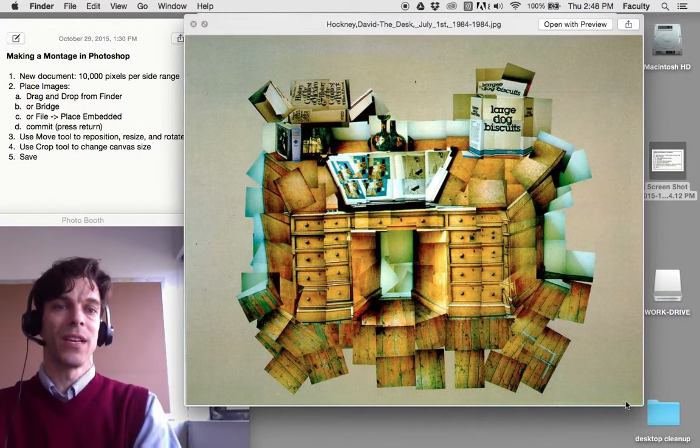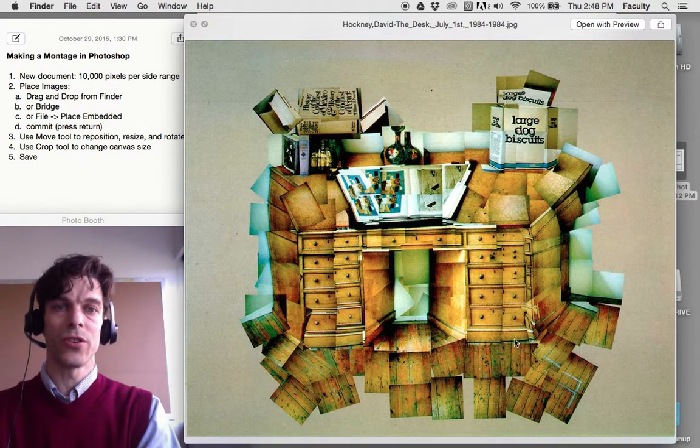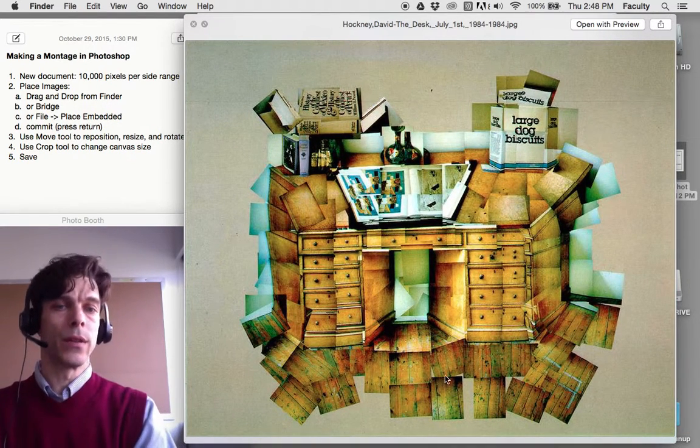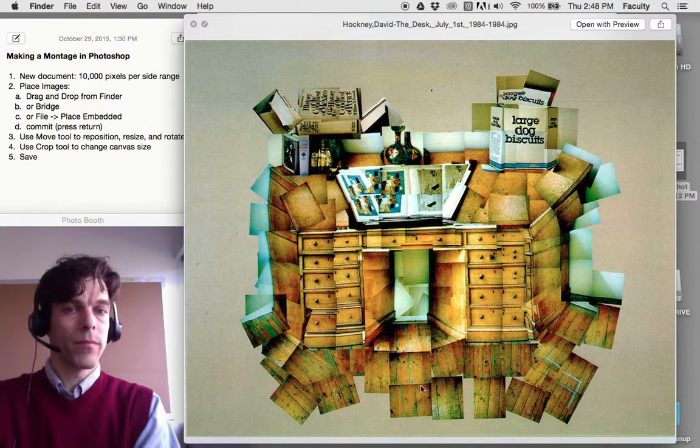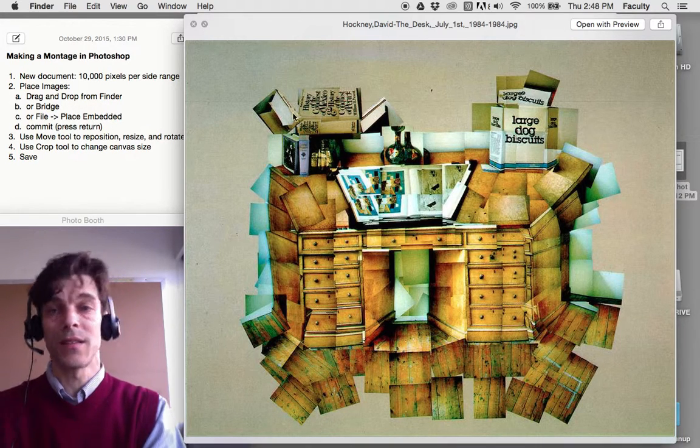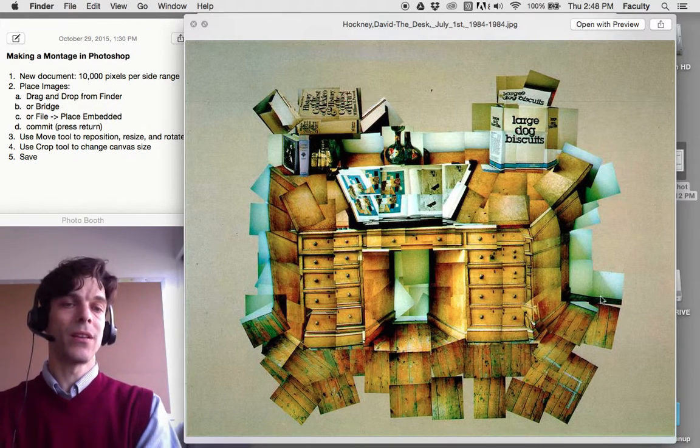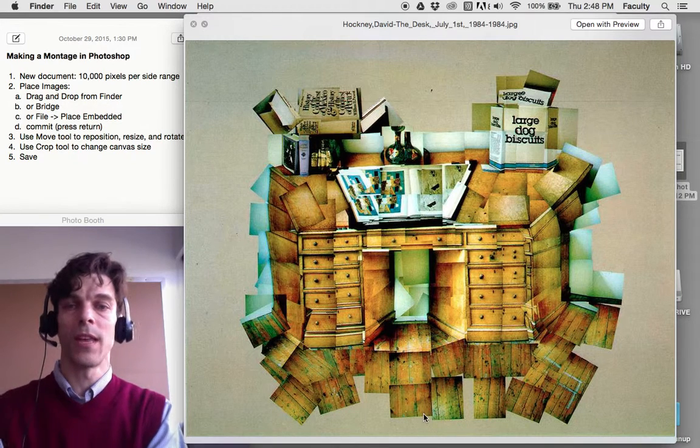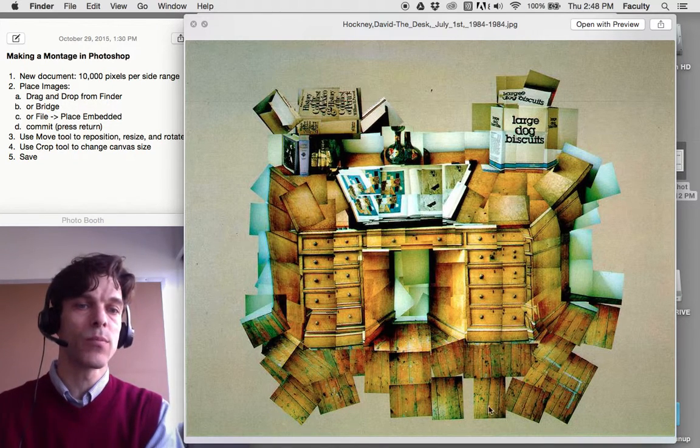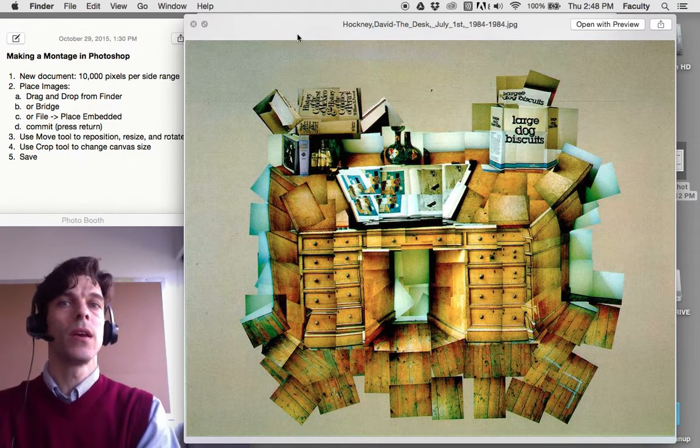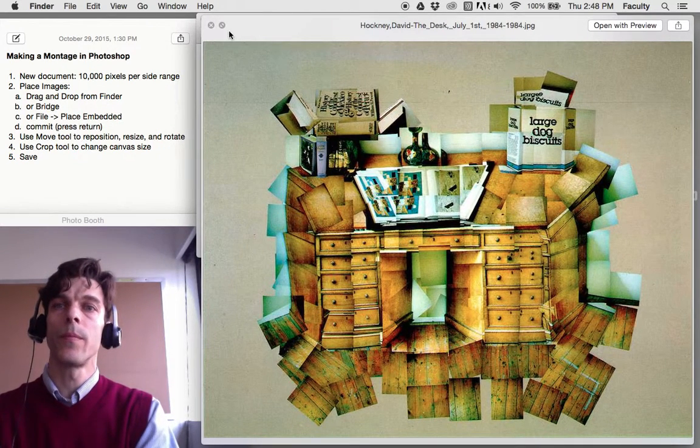Here he's exploded a desk, taking many pictures of a desk, bringing the film he shot—this is film in the 1980s—to a photo lab where they made him four by six prints of each picture he took, and he positioned those pictures on a large piece of paper.